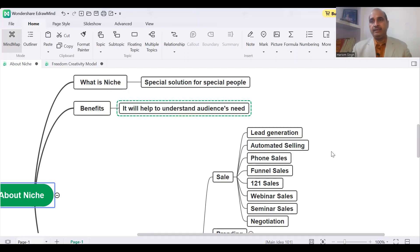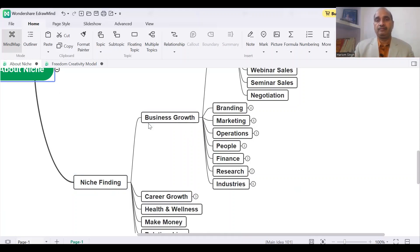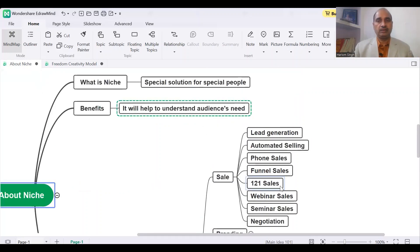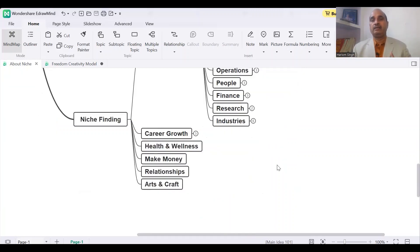So you have seen there are three layers here. The first layer is the main layer — business growth. The second layer is: sale, branding, marketing, operations, people, finance, research, and industries. And the third layer is under sales — like under branding, under marketing, under operations, under people, under finance, under research, under industry — like that.